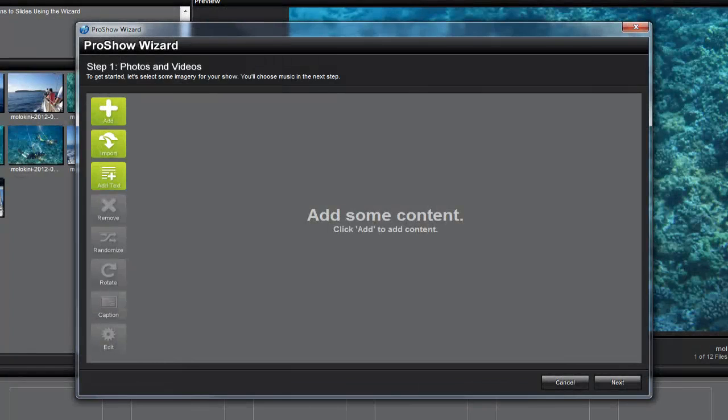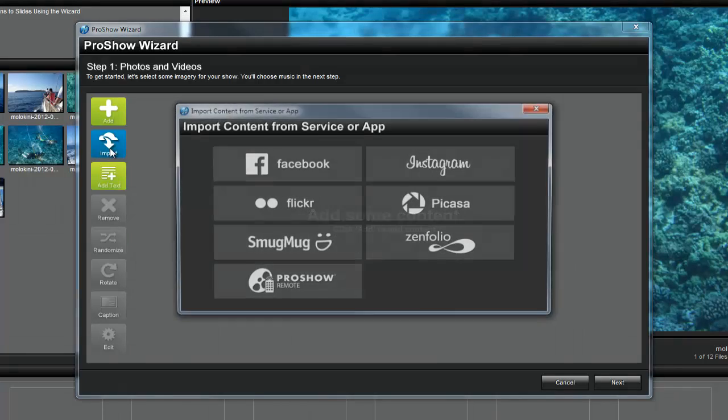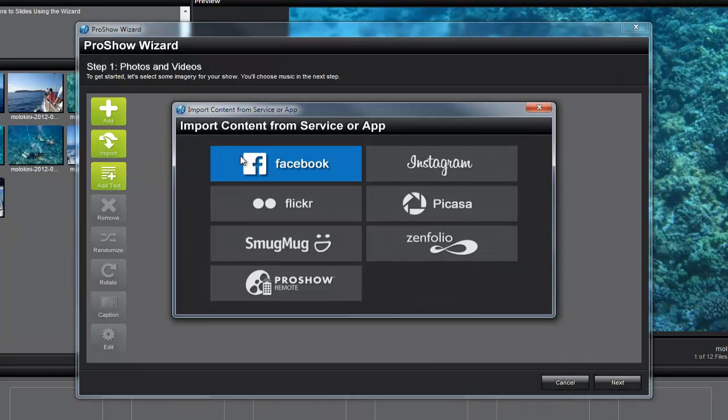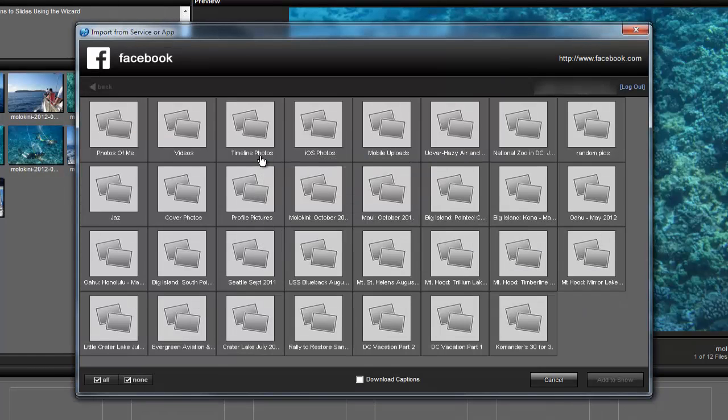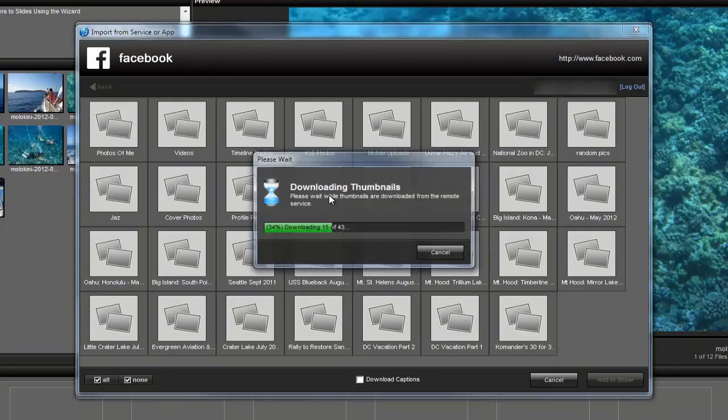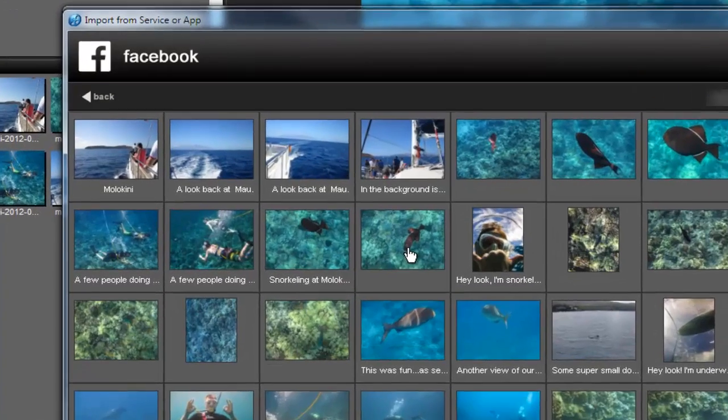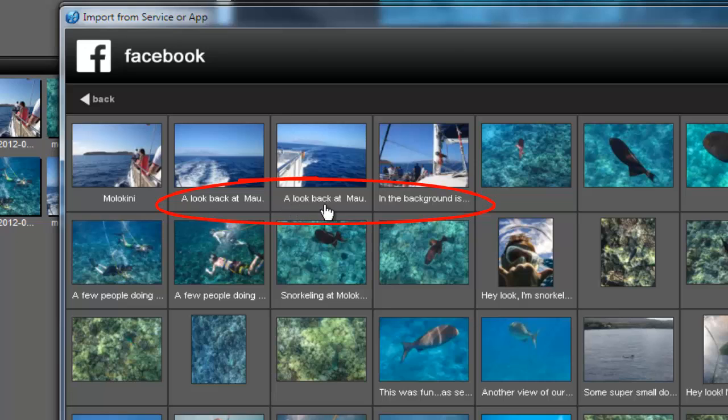OK, now let's take a look at the second way to add captions with the Wizard. This time, we'll use the Import option. Personally, I really like to add captions to the photos that I put on Facebook. So, I'm going to choose Facebook, then log in, and then choose an album. Now, just below the thumbnails for my images, I can see there are some captions that I added online when I posted these photos.